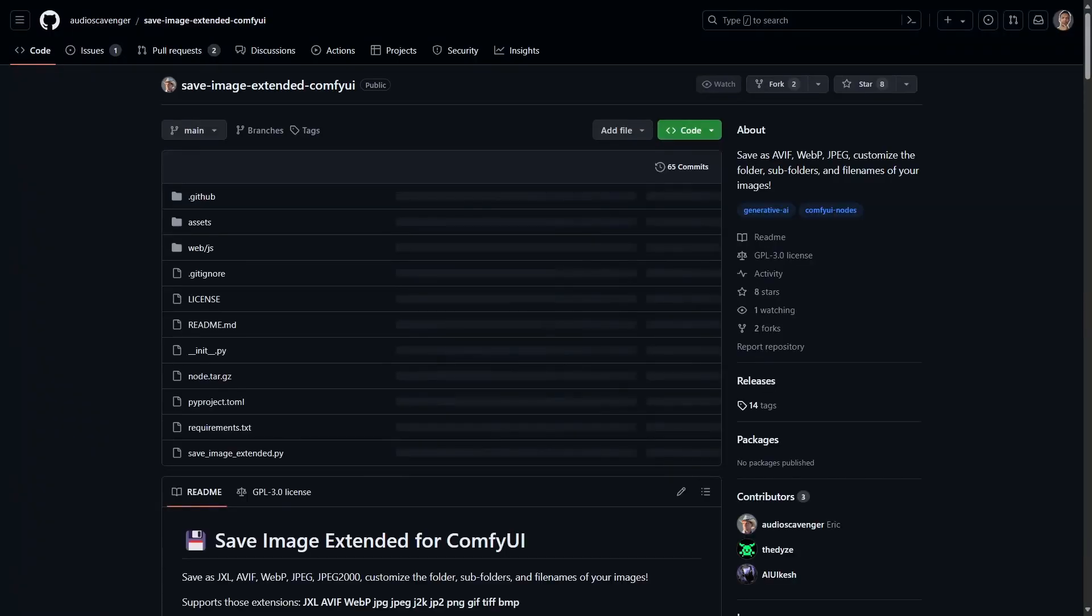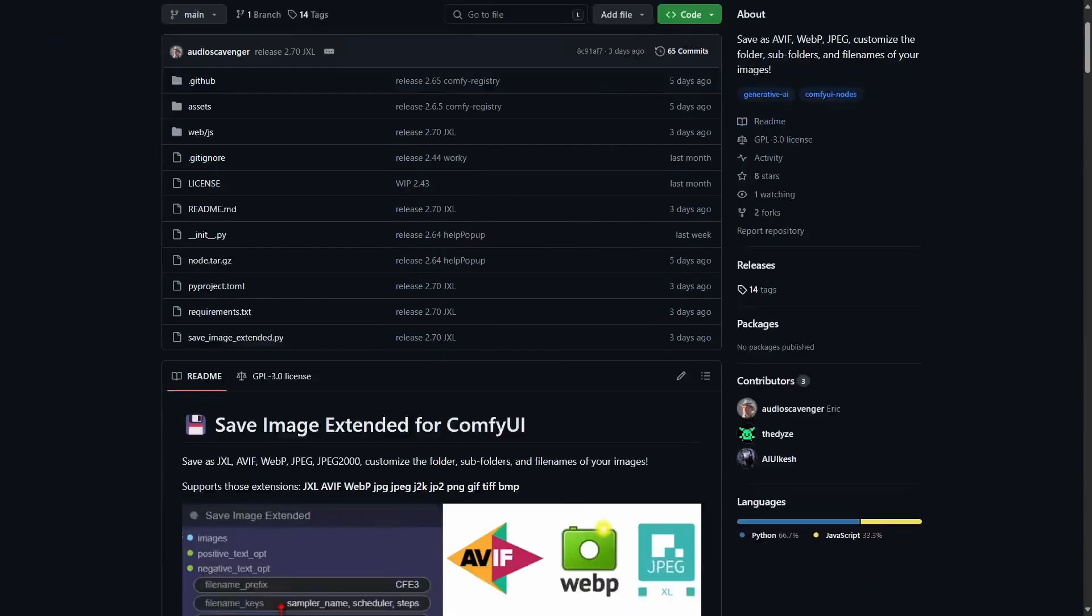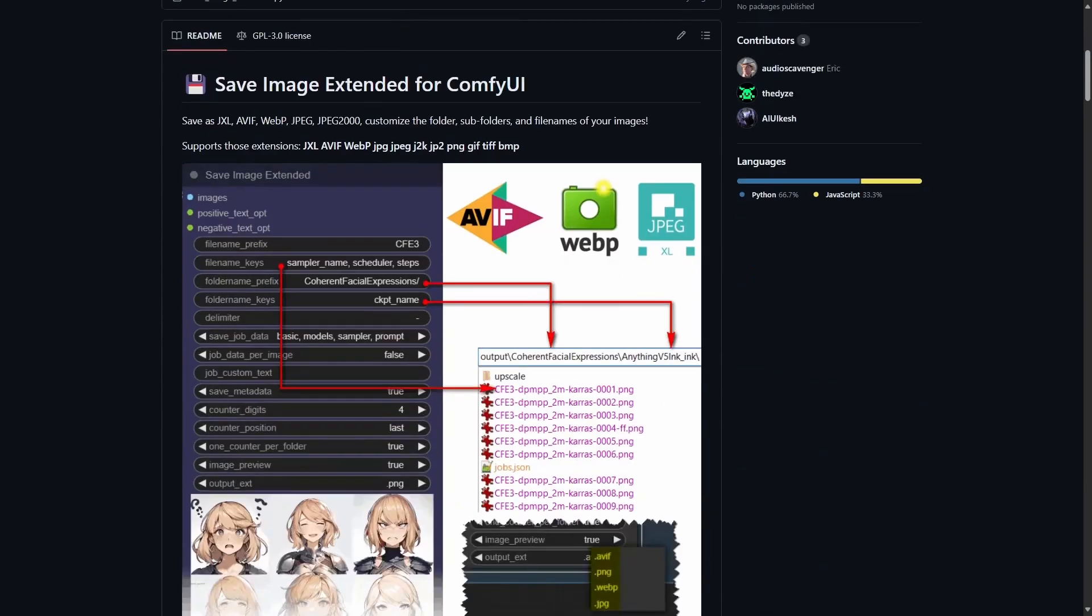Here's another node for saving images. It is similar to the last one. Allows you to customize folders, subfolders, file names and different file extensions.